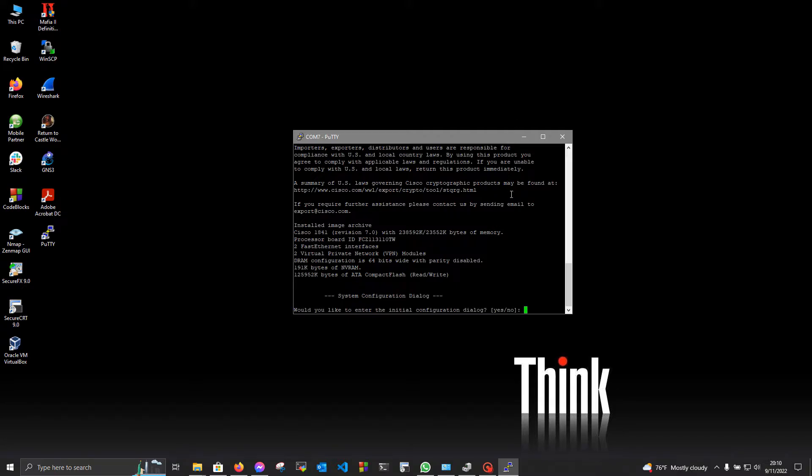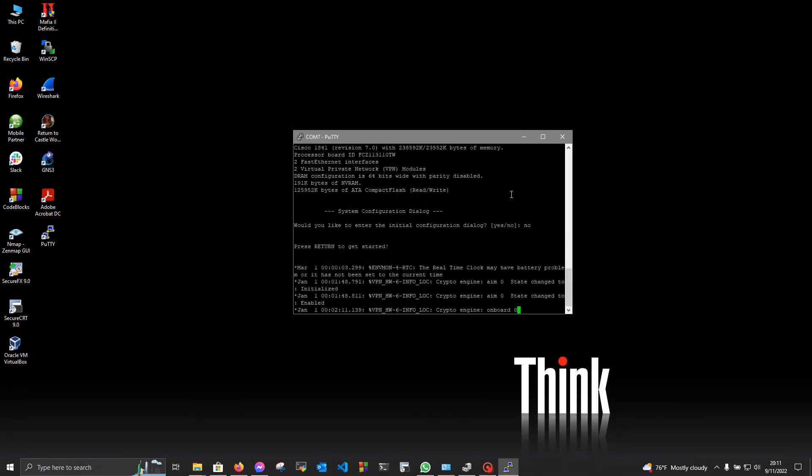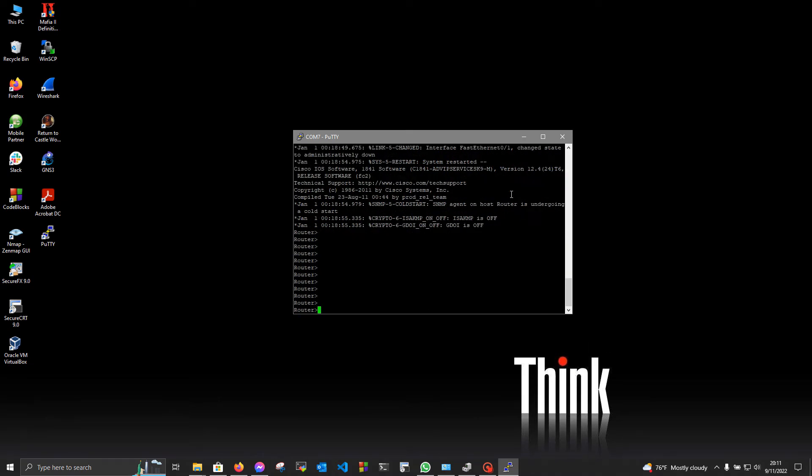So here you may want to select no, as this is some kind of a configuration wizard. As for now I never used it, so we will select no here. And wait a little bit. Now press enter, and it will get you right to the prompt.